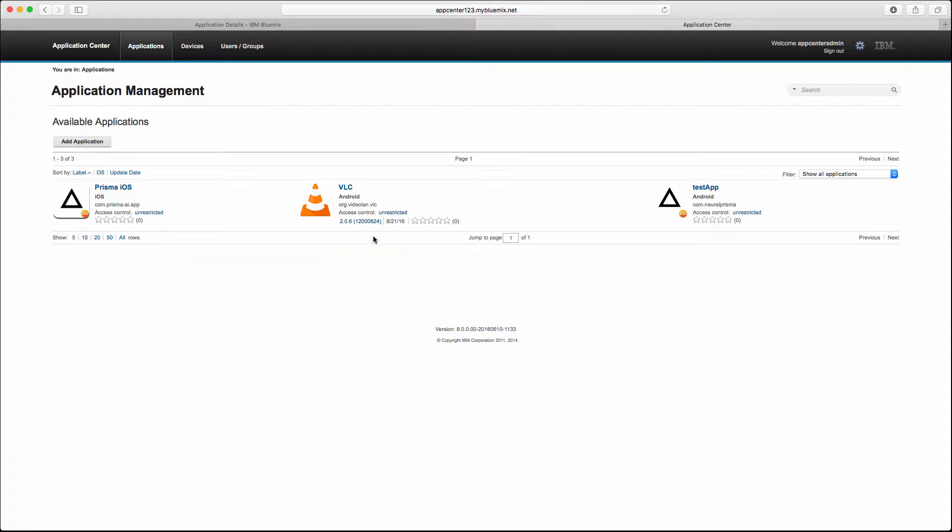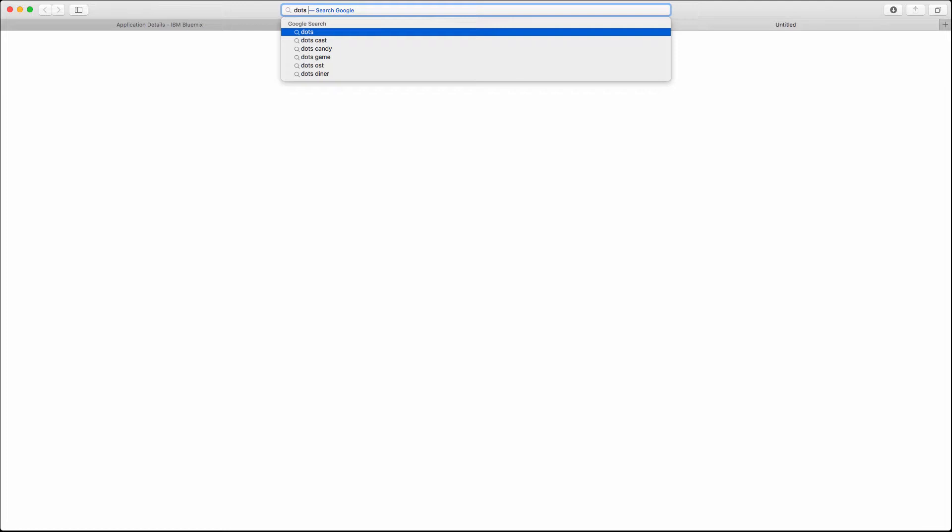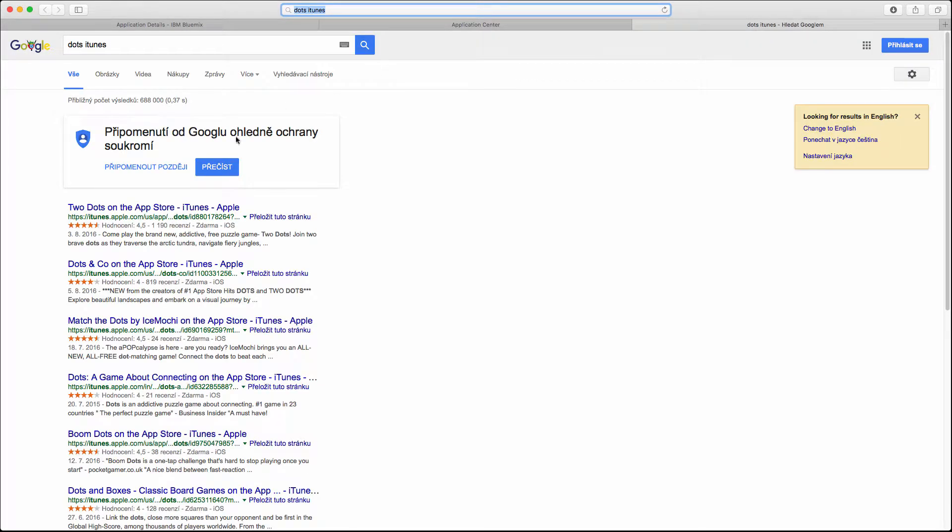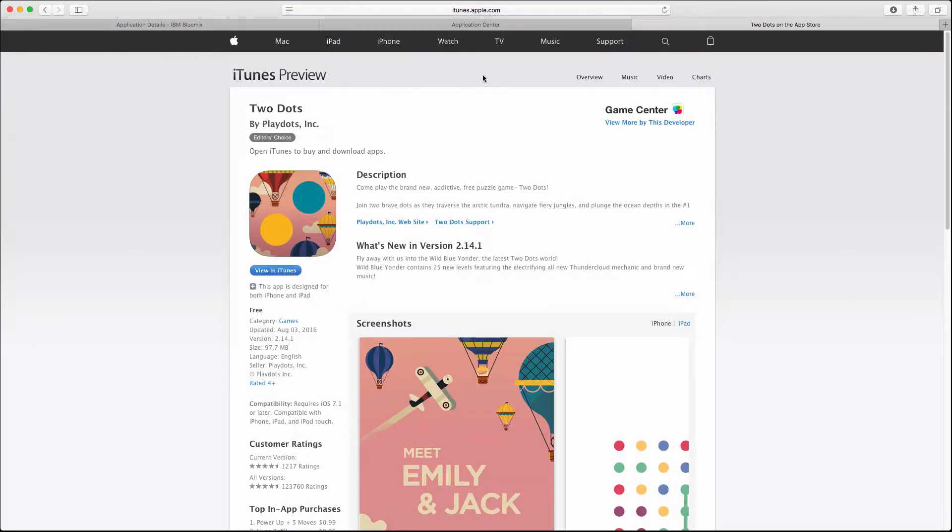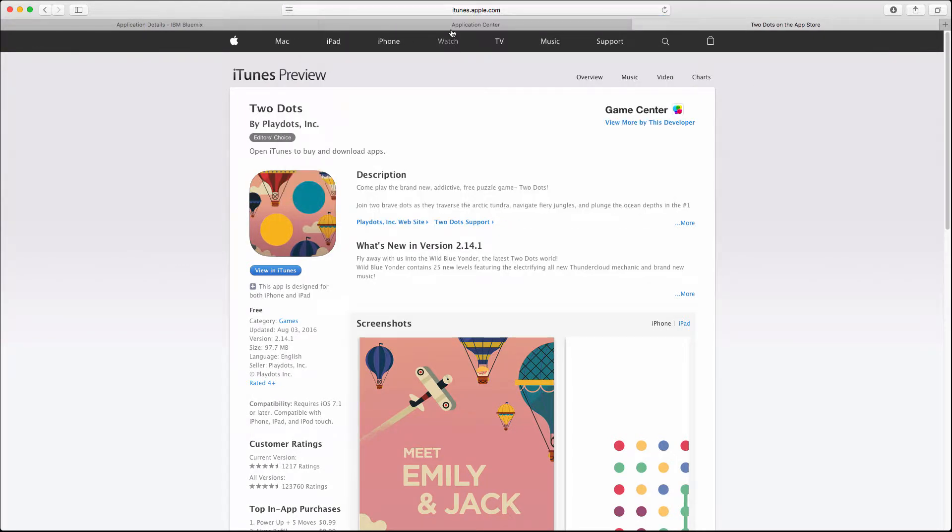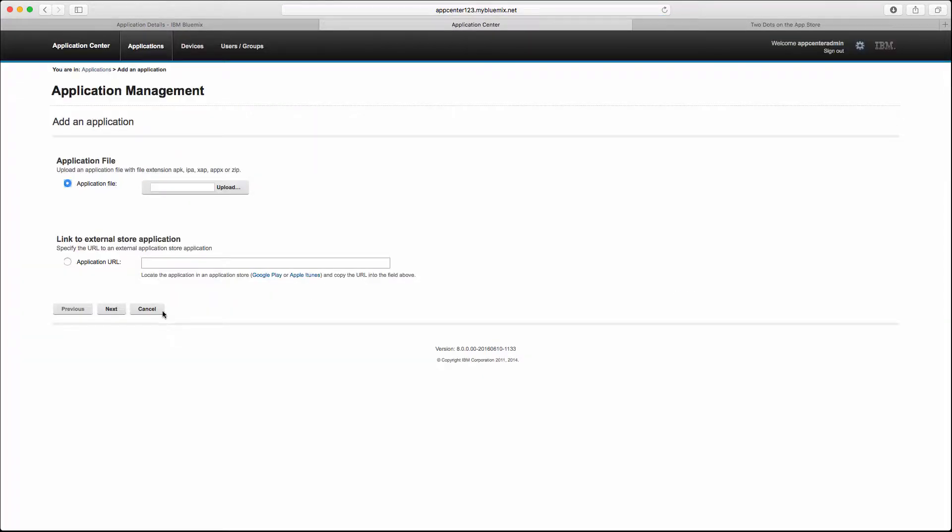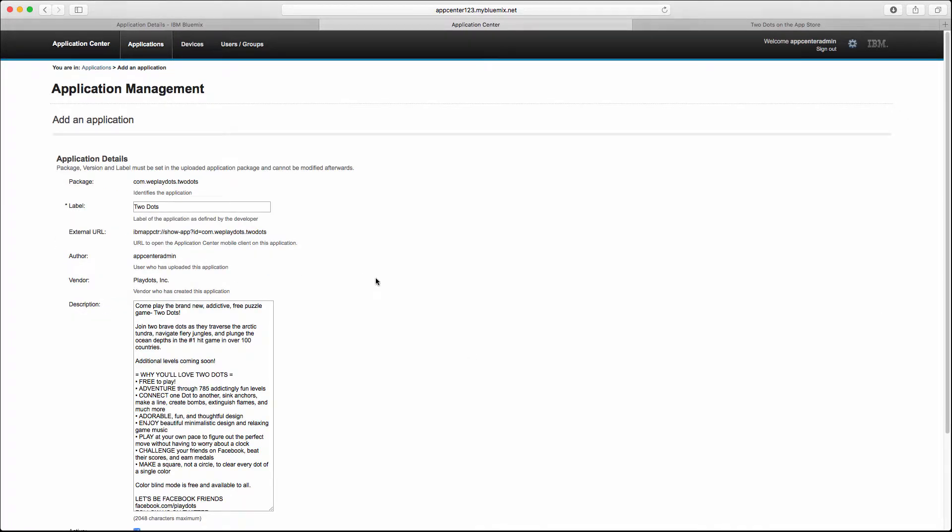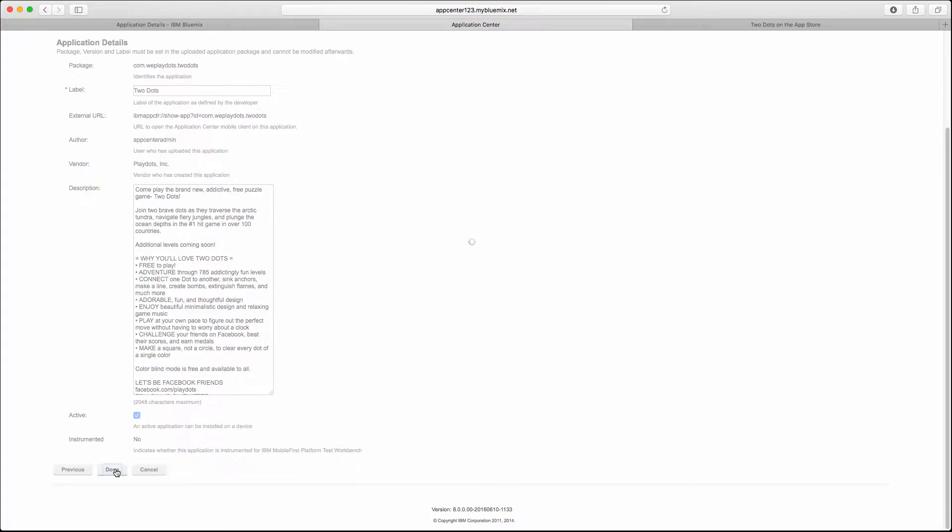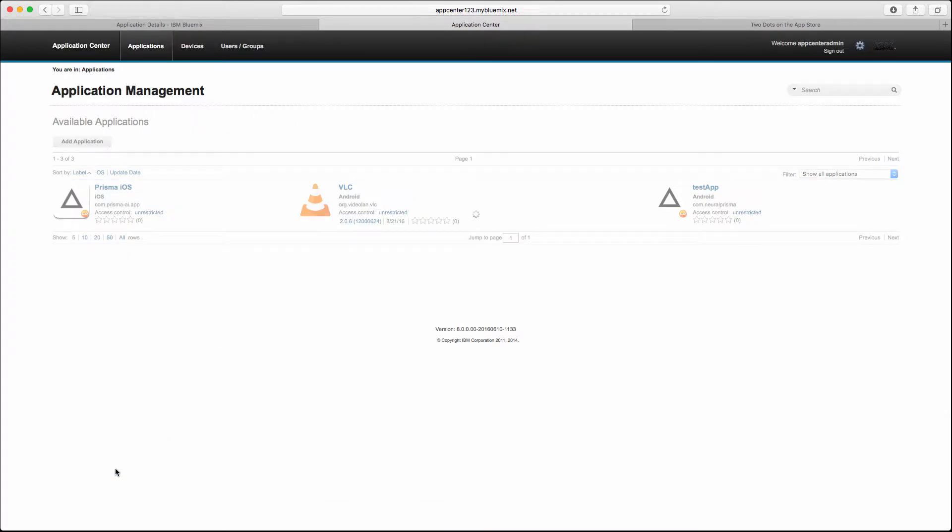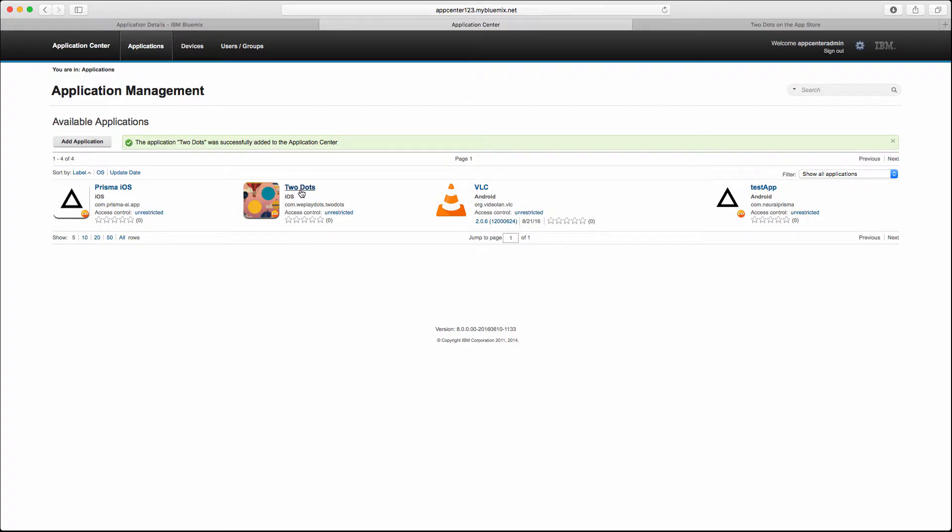Let's try to add one more just to test that everything works. Let's for example go with Dots for iTunes. This is quite popular. Let's just copy the URL and go back.